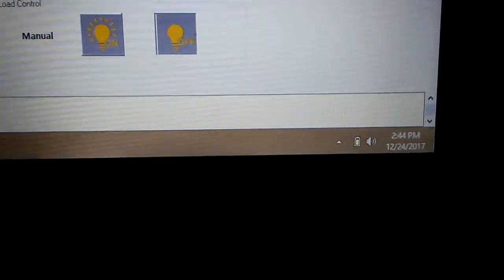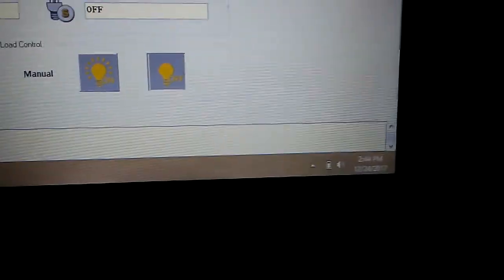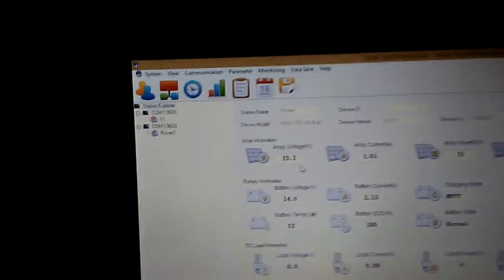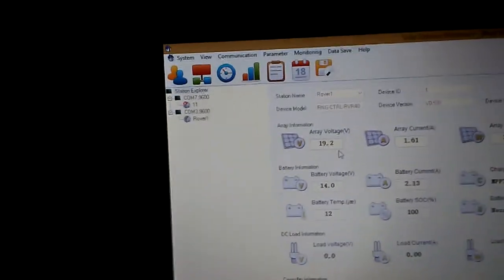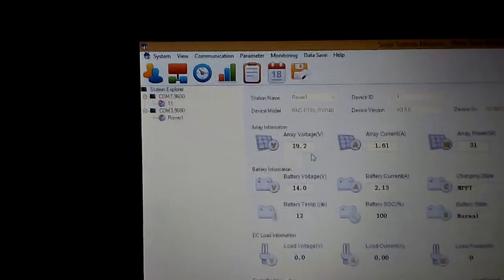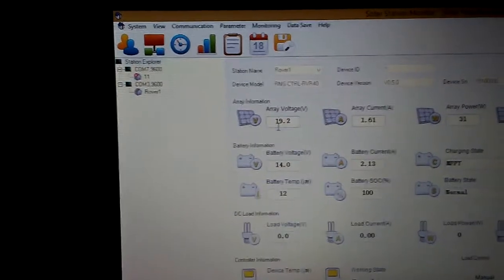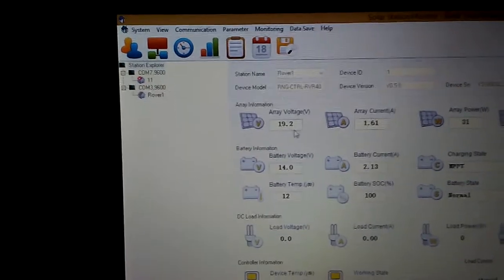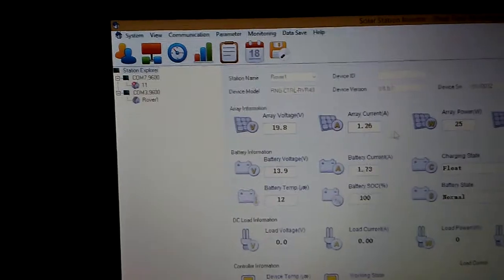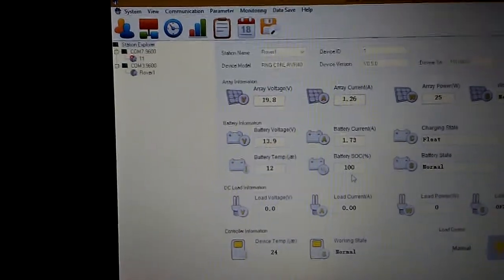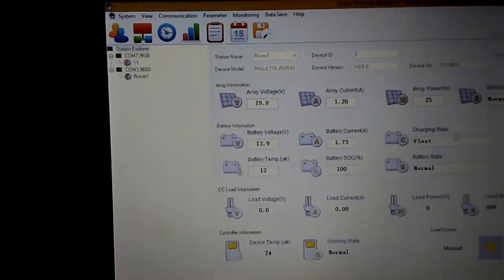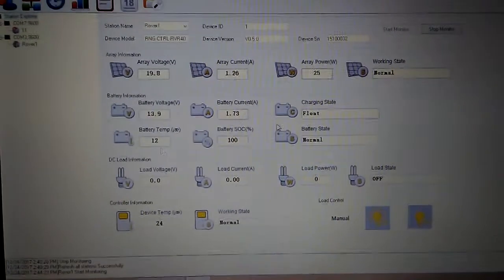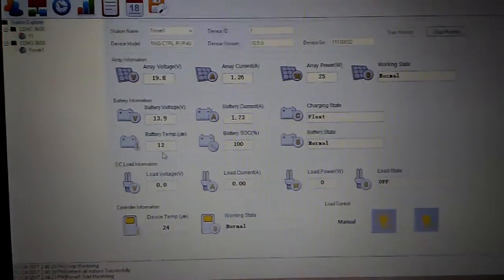Right now this is 2:44 on the 24th, just a couple days after the winter solstice. The sun's coming out. I do have about 85% overcast skies as you can tell. 19.2 volts, it'll drop down. I'm in floating right now because my battery is at 100% and it says float right here.